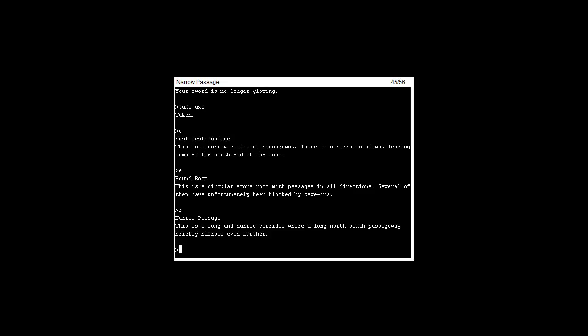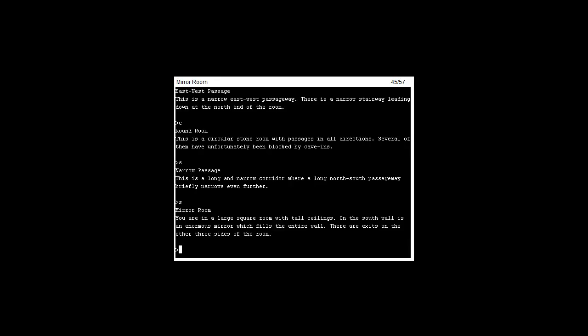If we head south, which I have not actually done, we'll appear in the narrow passage, long corridor where a long north-south passage really narrow is. I'm gonna be writing on my map as I progress. So we're in a large square room with tall ceilings.